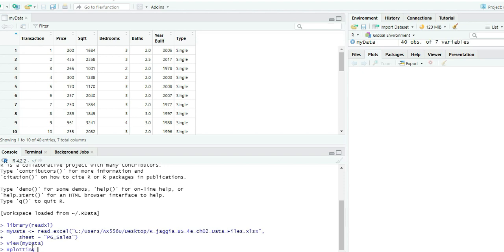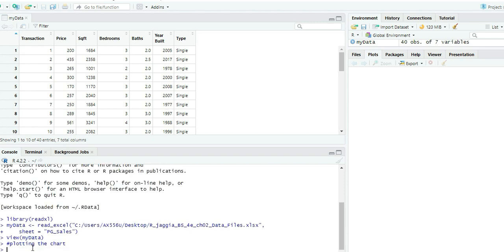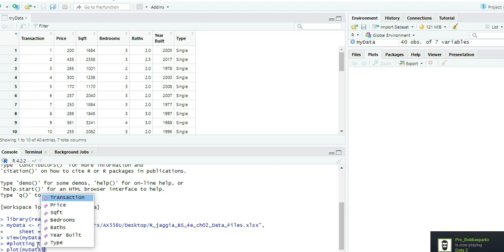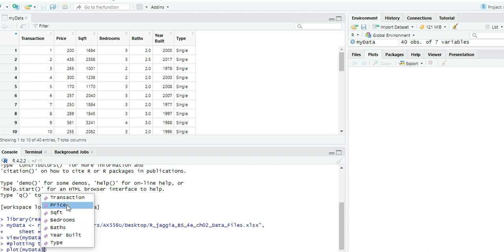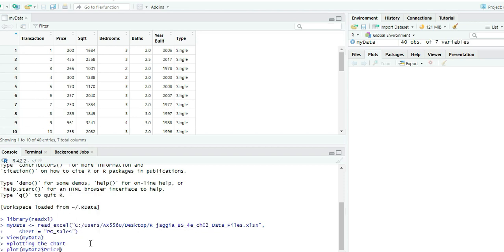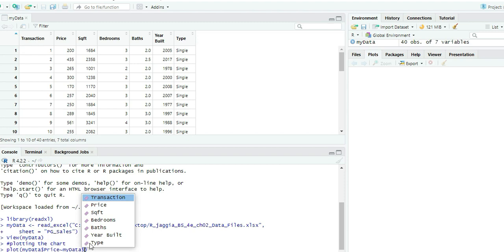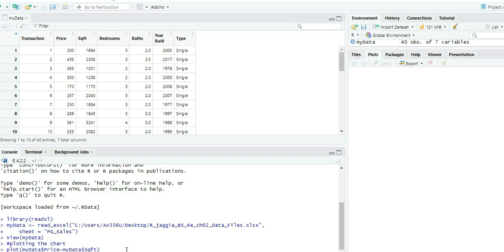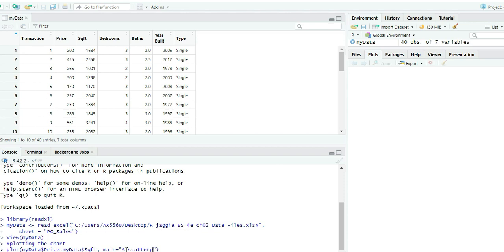The two variables here will be Price on the x-axis and Square Feet on the y-axis. We'll set up a scatter plot — the title being something like 'Scatterplot for Price against Square Feet'.